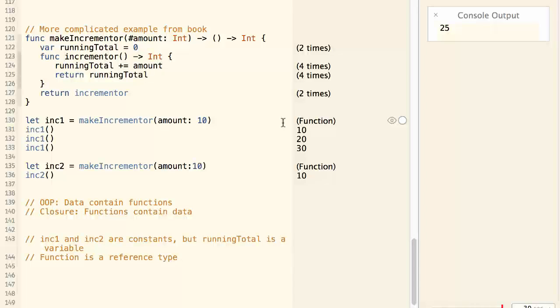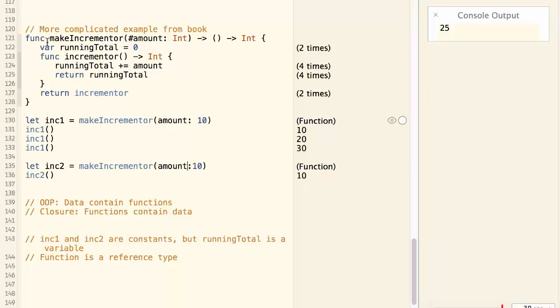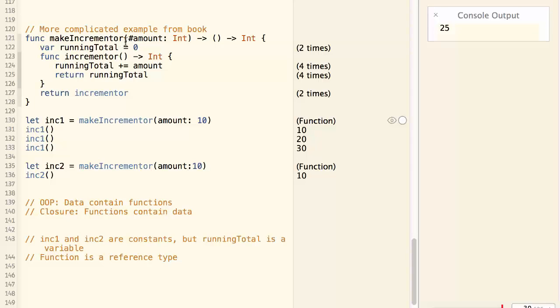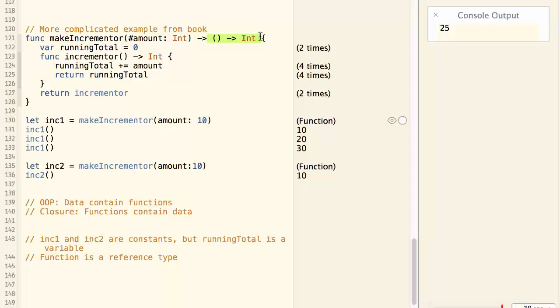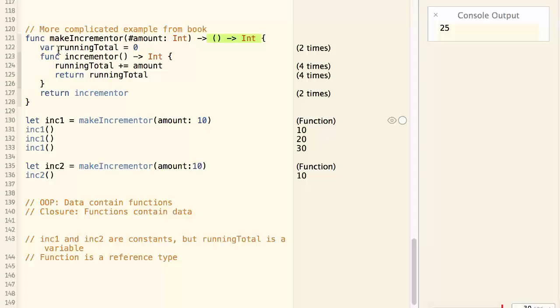Now let's go through the example provided by the book. We have a function called makeIncrementor. And this function takes one integer parameter called amount. And it returns a function with this signature.